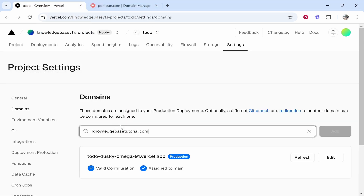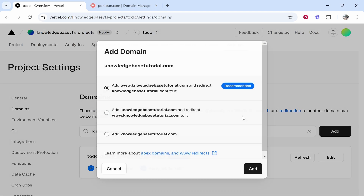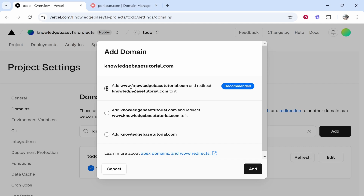Paste it into this section here and then click Add. Now you're going to be given some options — the one you want to choose is 'Add www.yourdomain.com and redirect it to yourdomain.com', then click Add, and that should add it.